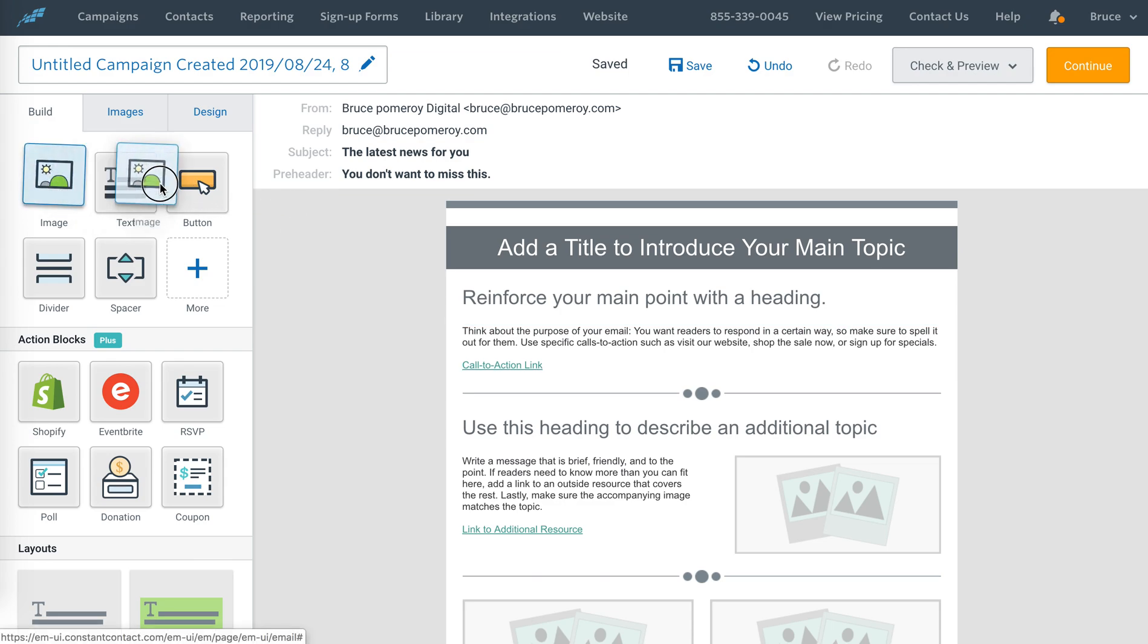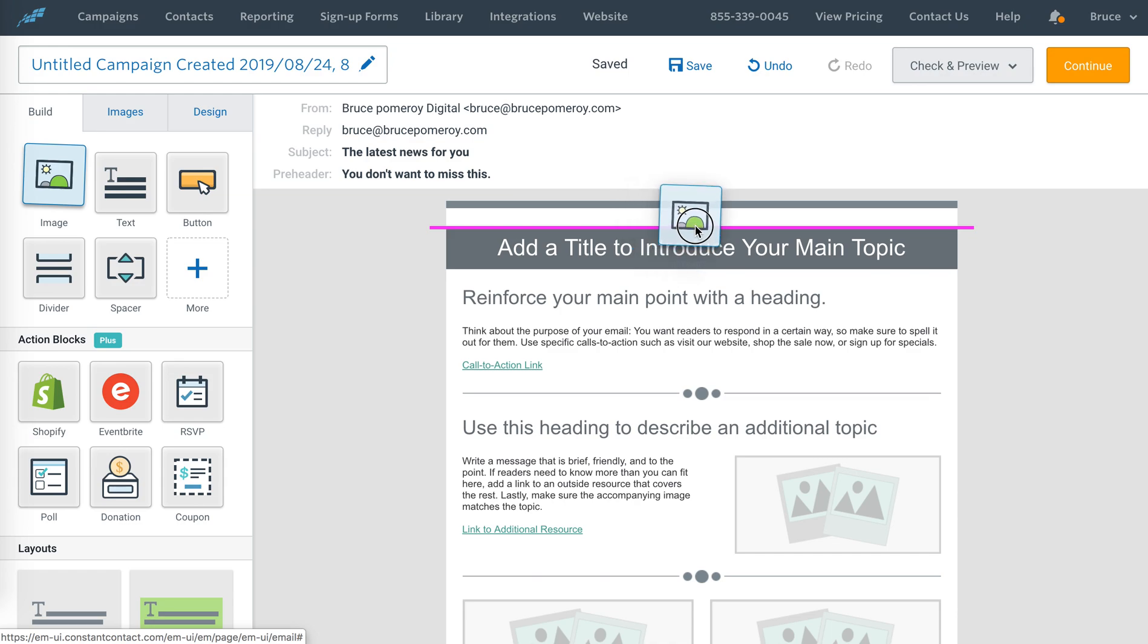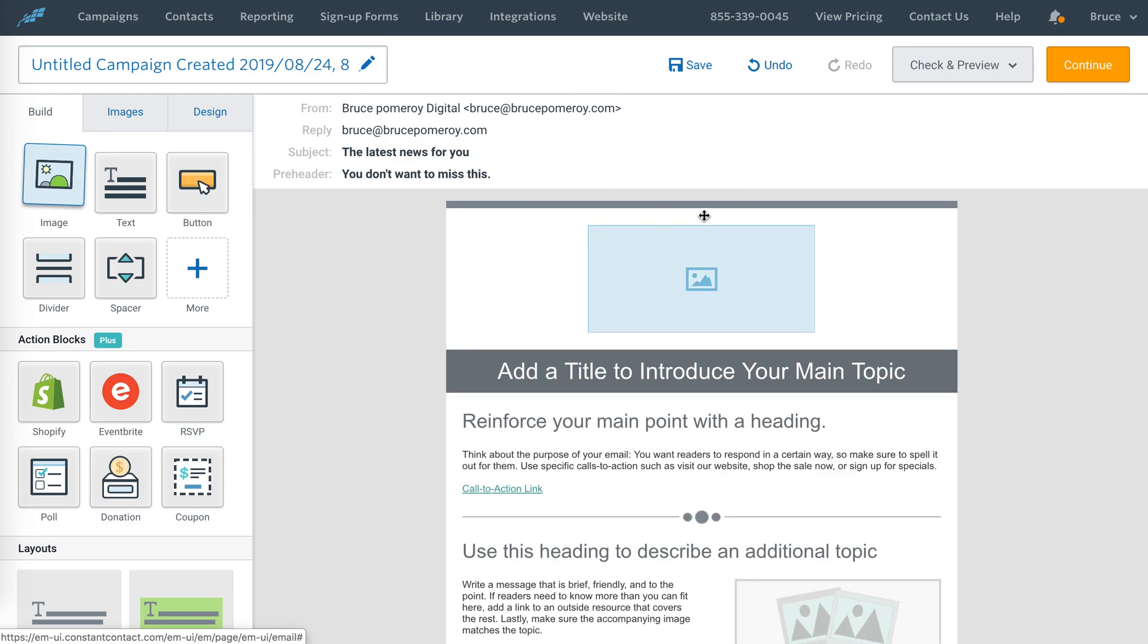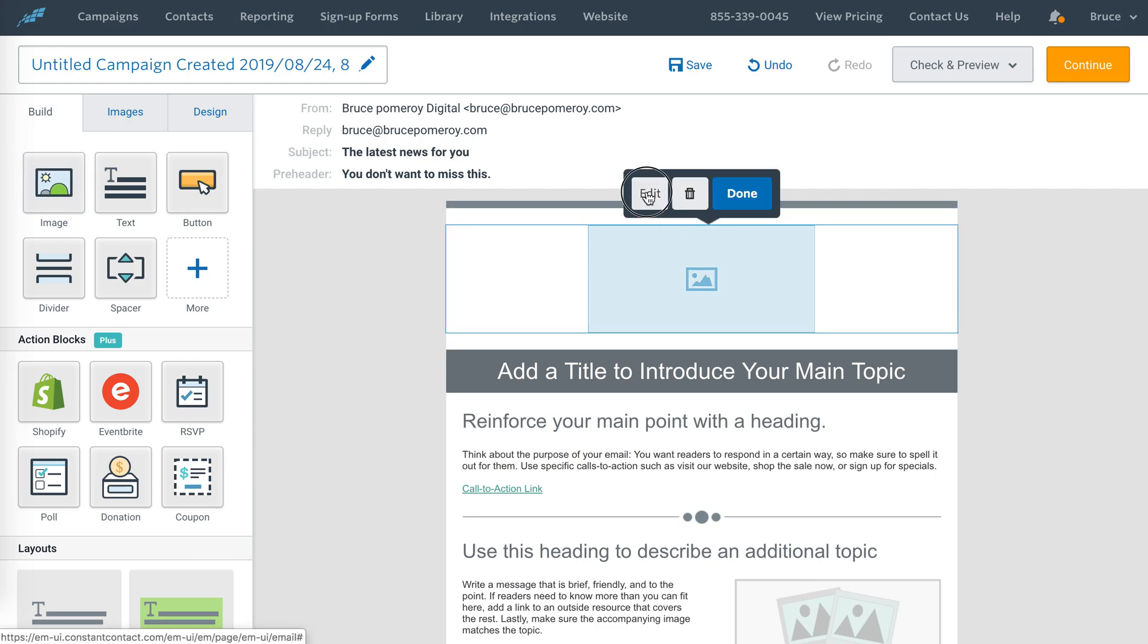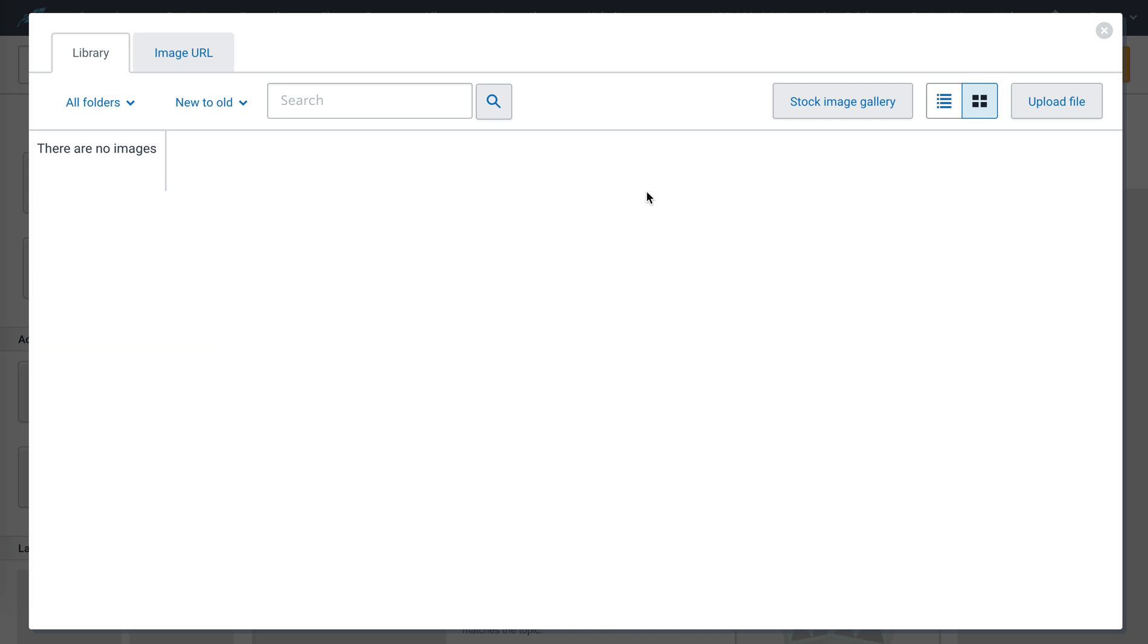Drag it onto the page in the position where I want the countdown to appear, and then I'm going to click on it. You'll see there's this option to edit, and I'm going to go over to Image URL.